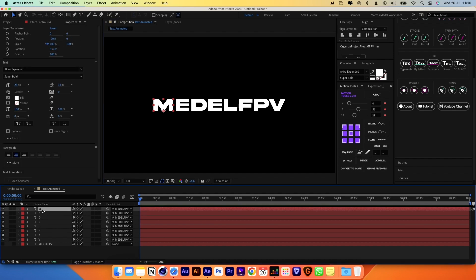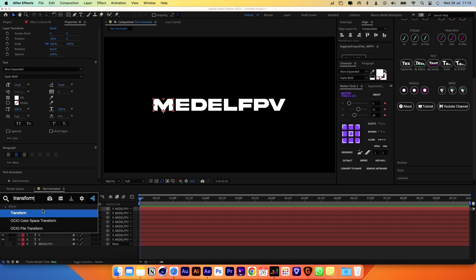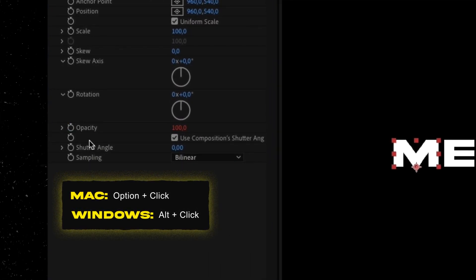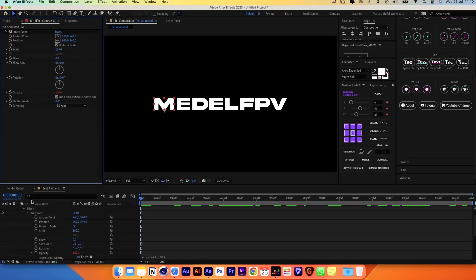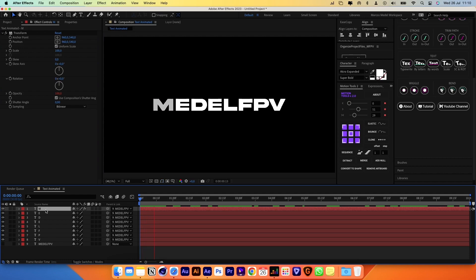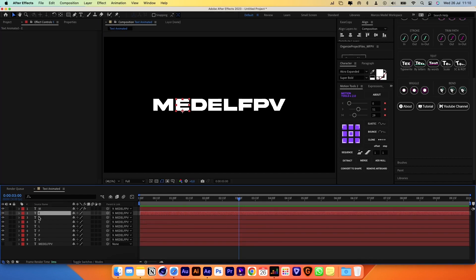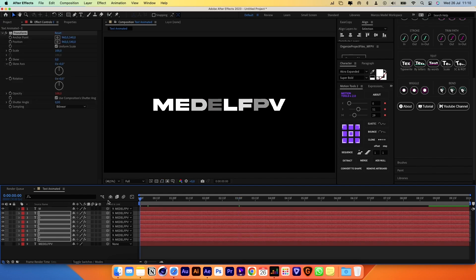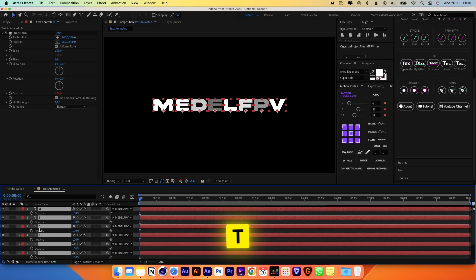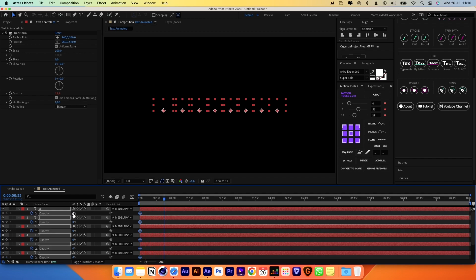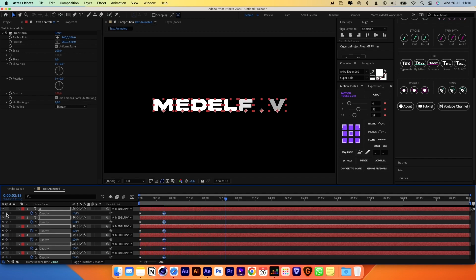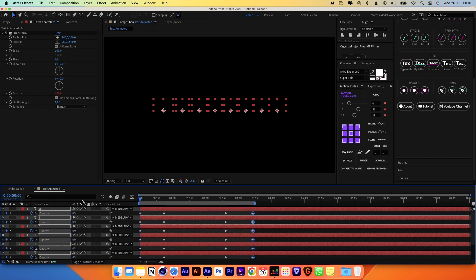Select the first one and apply a transform effect. Hit Option Click on the stopwatch of the opacity property and type this wiggle expression. This will make the letter blink with random values of its opacity. Copy the transform effect and paste it into the other characters. Now select all layers, hit T on your keyboard, then click on the stopwatch to create a keyframe. Animate the opacity from 0 to 100 to create a fade in and also add a fade out.